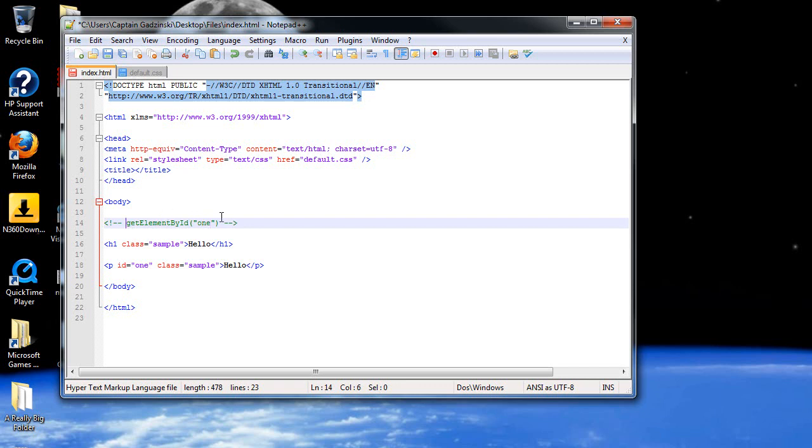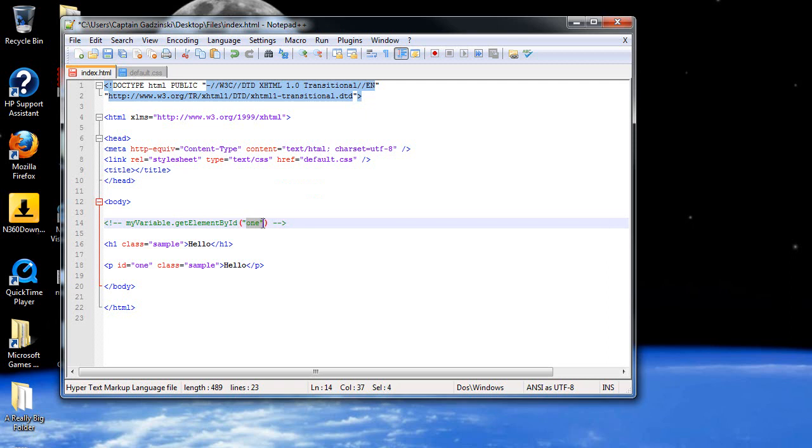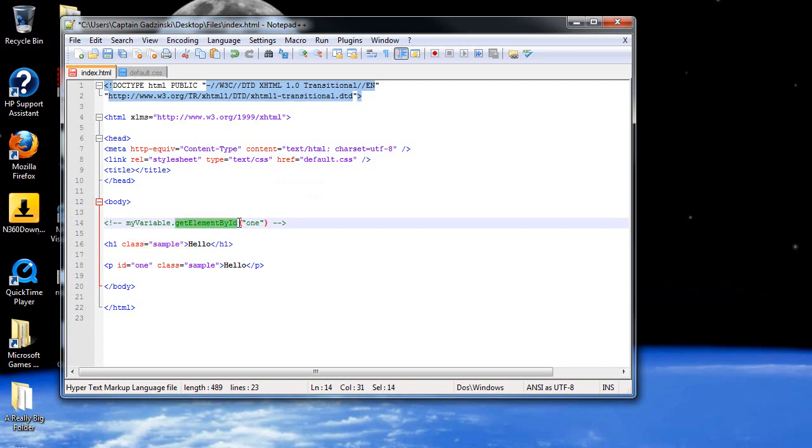So if I went getElementById, and I put some quotes in there, and I put one inside, let's say I created a variable. So I created a variable up here, and I called it myVariable. And later, I will go myVariable, and then .getElementById, and I'll look for the ID of one. It's going to look for only one instance of this one. If there's more ones in here, there's going to be big trouble. Quite honestly, I don't know what will happen, but I know you're not supposed to do that.